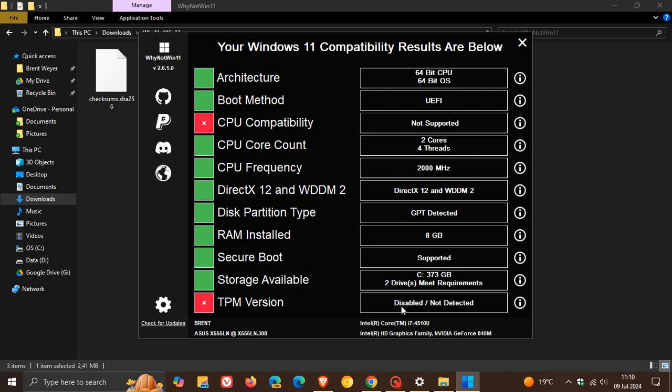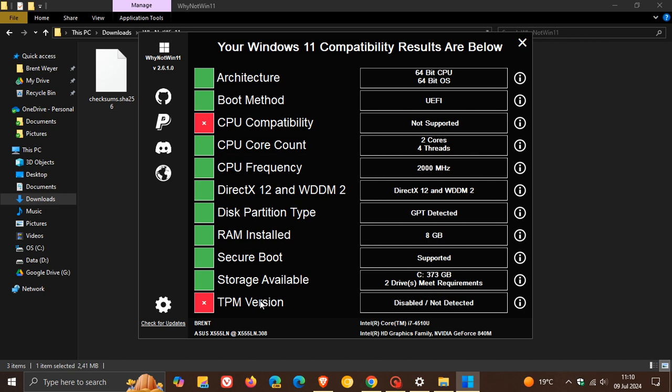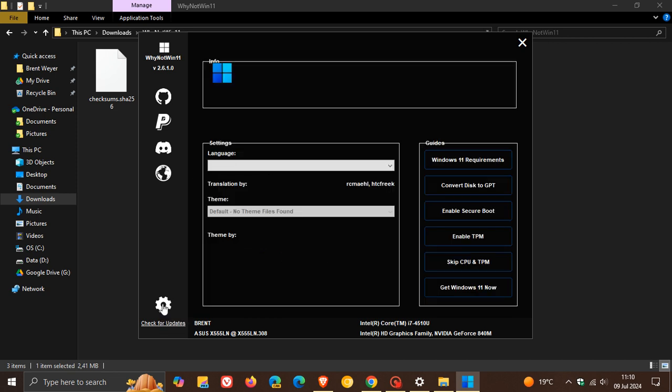And TPM version is another one, disabled, not detected. And yeah, you've got some information regarding your computer. Here at the bottom, you can check for updates. I've already got the latest version and you can head into the settings.